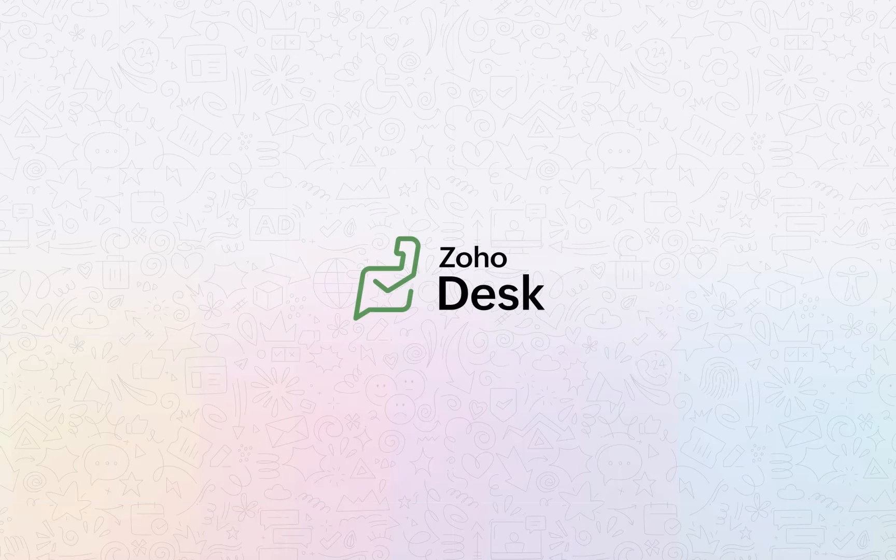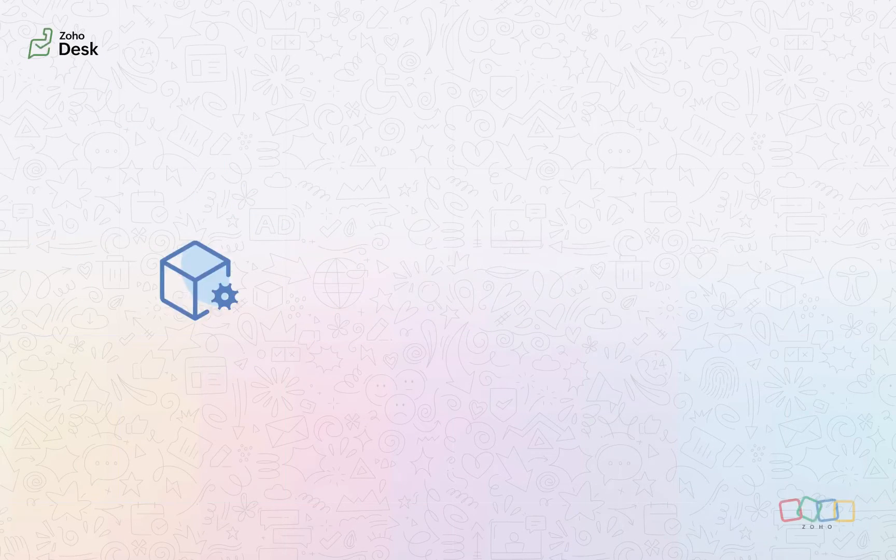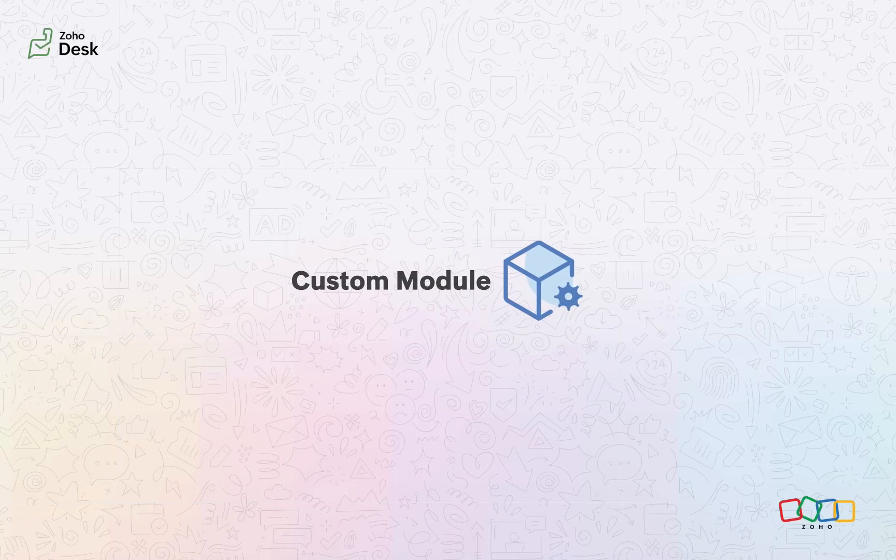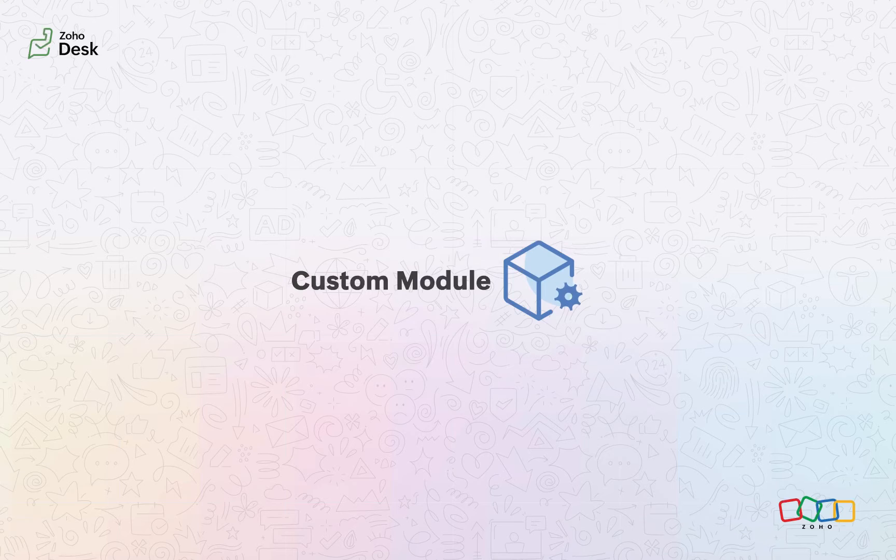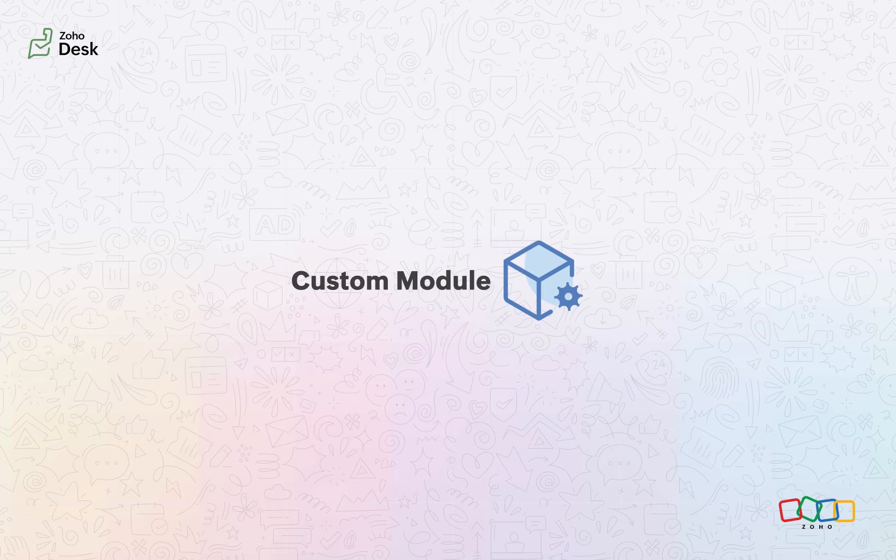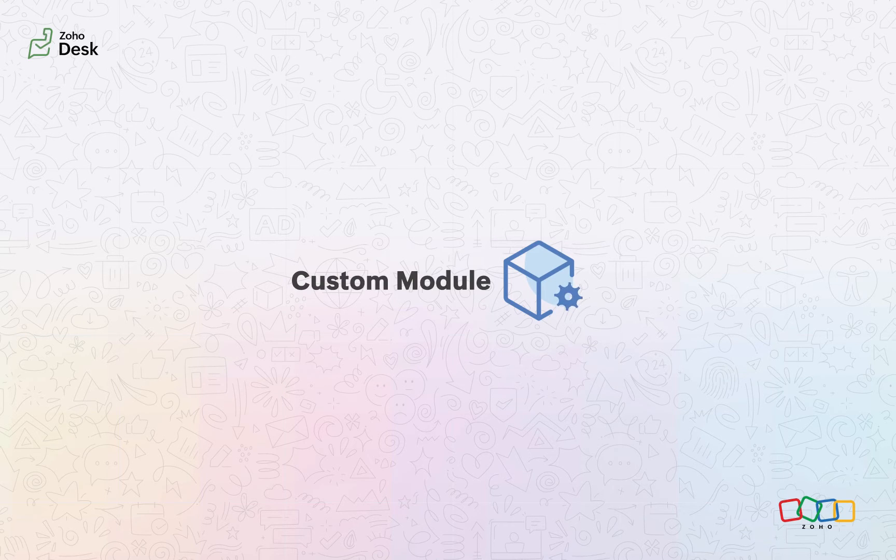Zoho Desk Custom Module. Hello everyone. Welcome to the video on custom modules. In this video, we'll take a look at what a custom module is and learn how to create one.